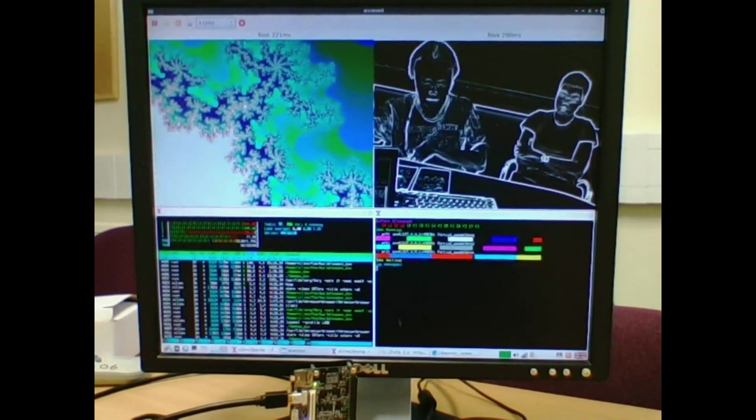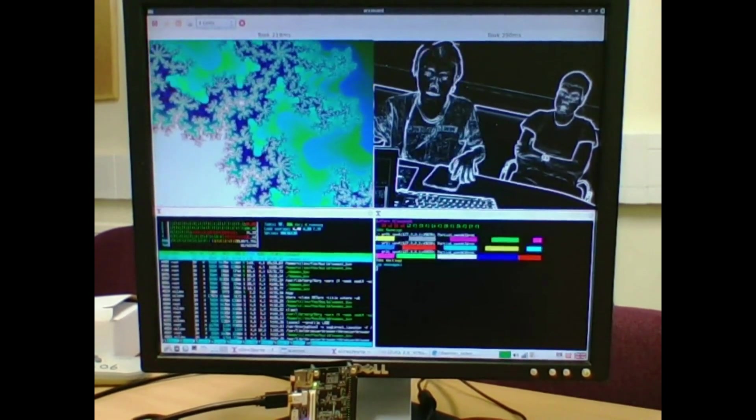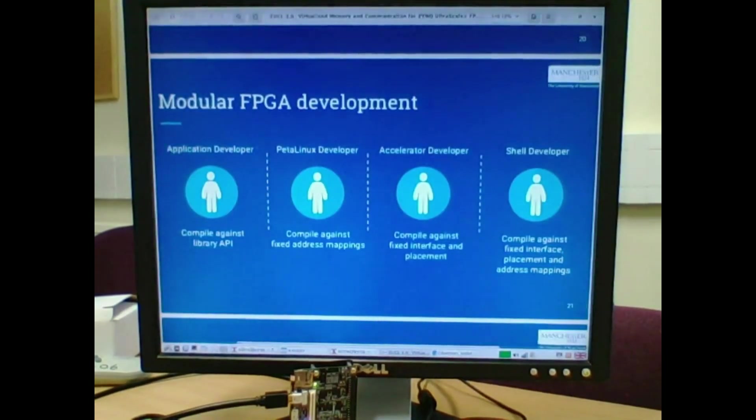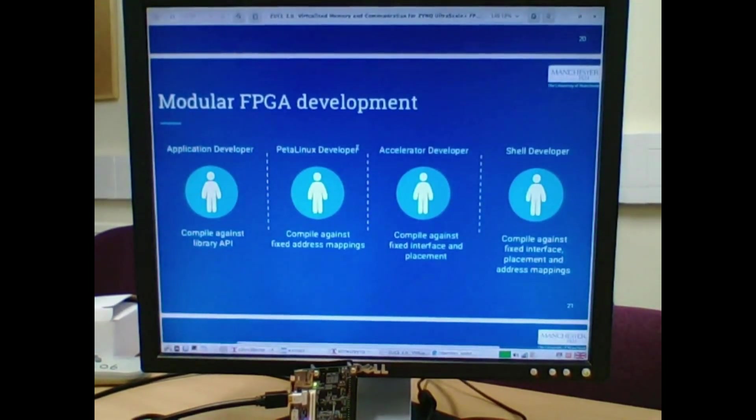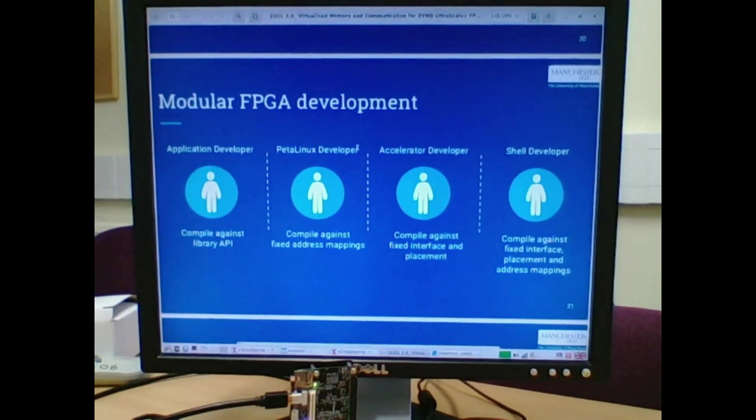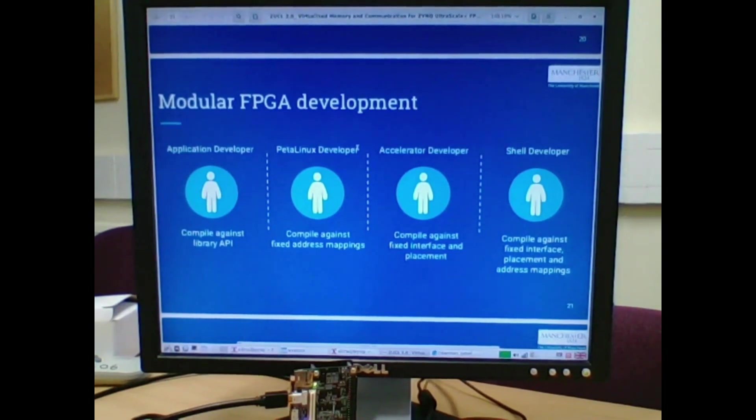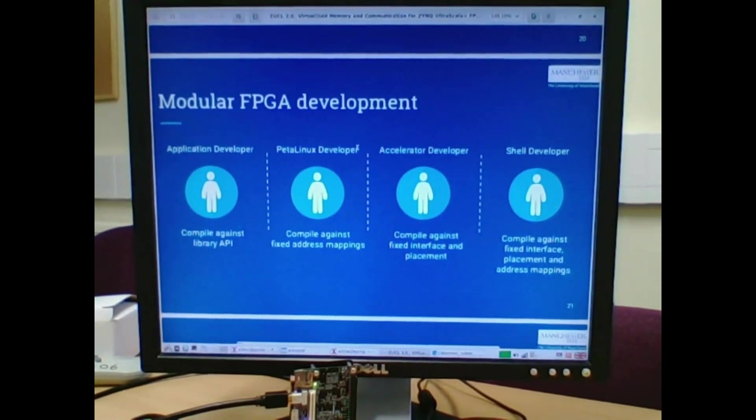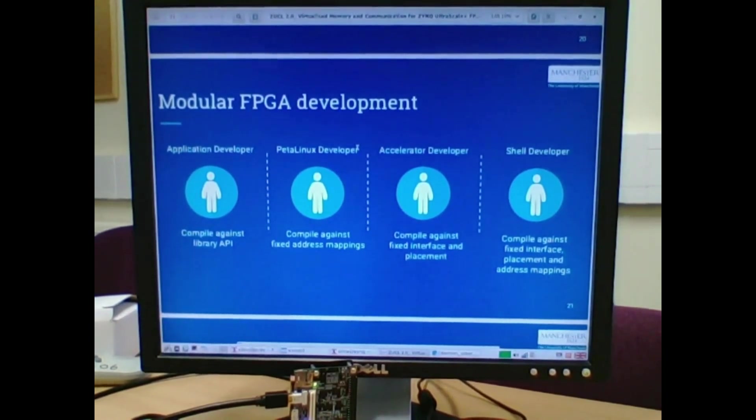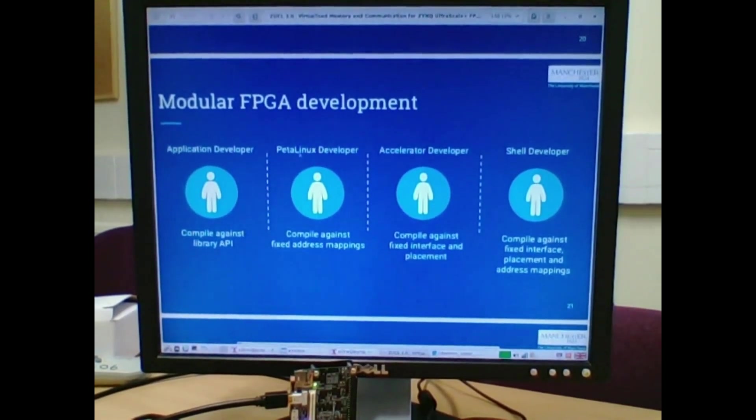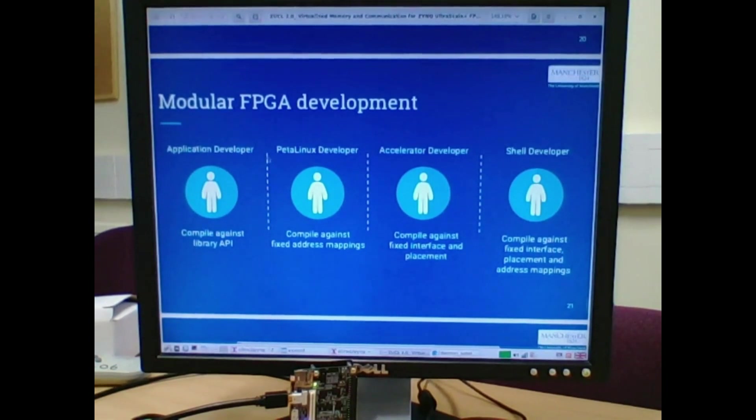This splitting allows us to develop FPGA components such as shells, accelerators, and applications separately by only building against an API which defines the interface between the layers. This decouples development and allows you to change individual parts without having to adjust and update the parts that they interface with. And each developer only has to consider their API and nothing above or below them in the chain.